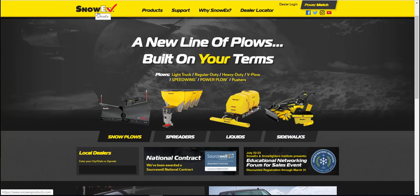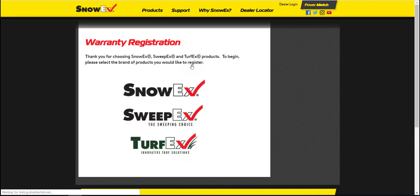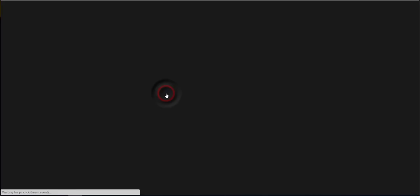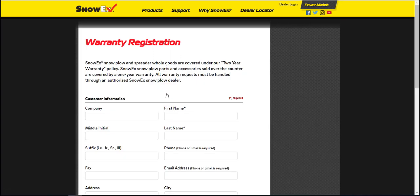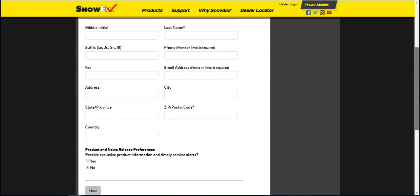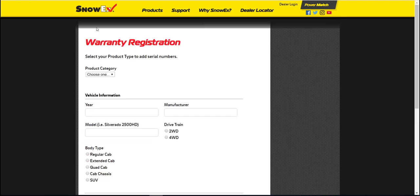Now let's go through how to register a product. Choose if you have a SnowX, TurfX, or SweepX product. Fill out the customer information — everything asterisked is required. Then select if you would like to receive product information and service alerts.